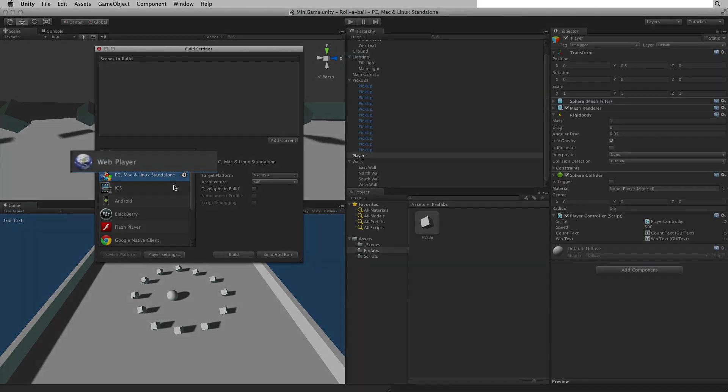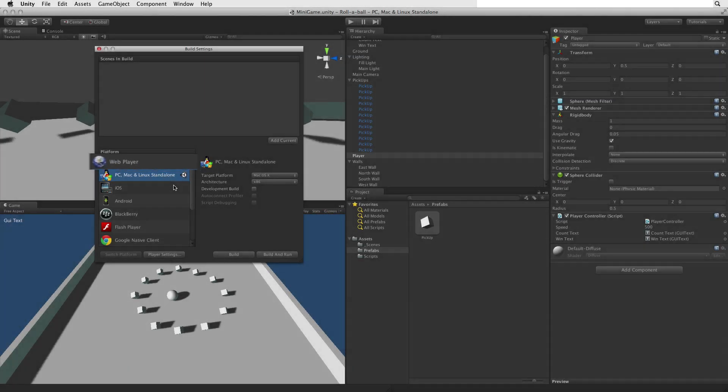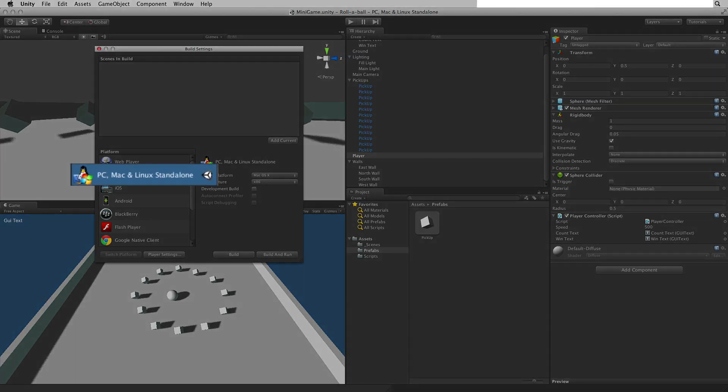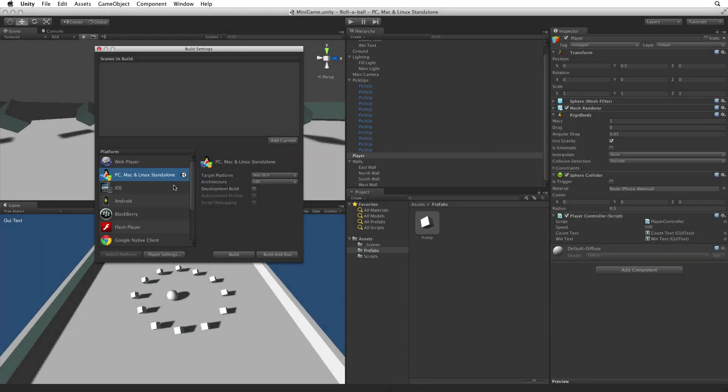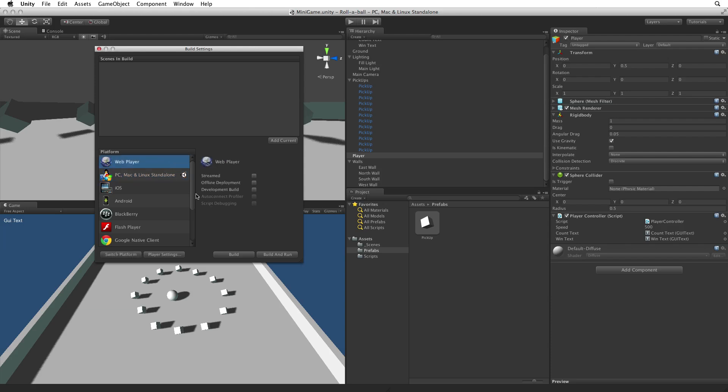We want to build to the web player. Our current build target is PC, Mac and Linux standalone. To change build targets select the desired platform from the list and click the switch platform button at the bottom of the window.